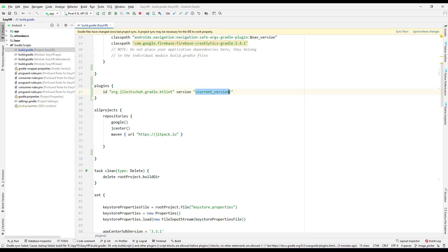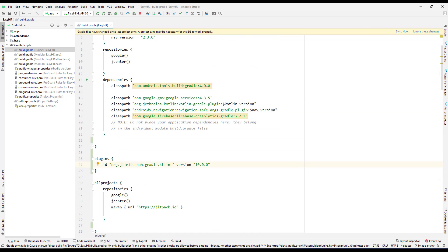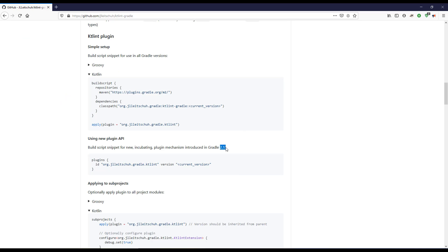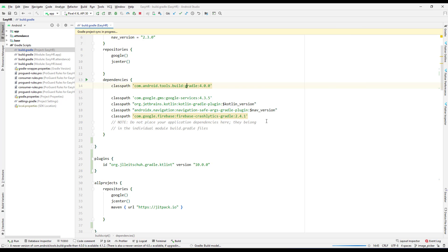I need to paste the current version, which is 10.0.0. I'm currently using build.gradle for version 4.0.0, which should be fine since KT Lint supports 2.1 and above. I also need to copy the apply plugin section. Let me copy that and go back to the project — it is currently synchronizing.